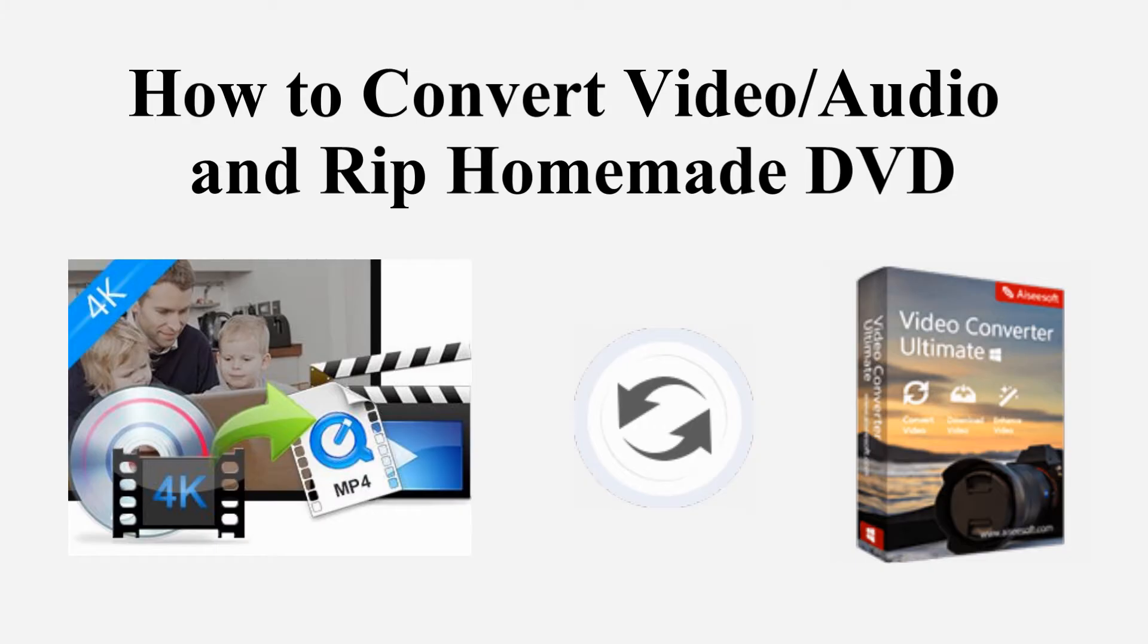Today we will teach you how to convert video, audio, and rip homemade DVD. Here we go.